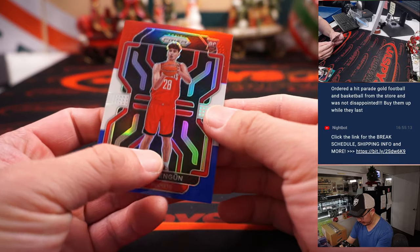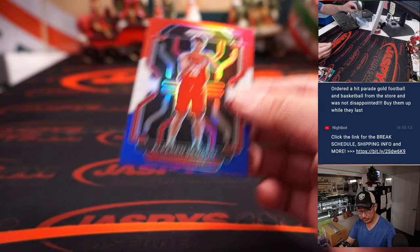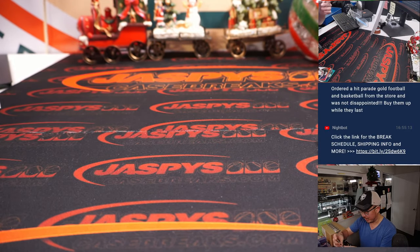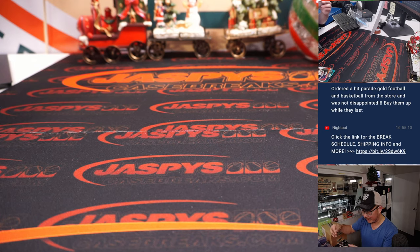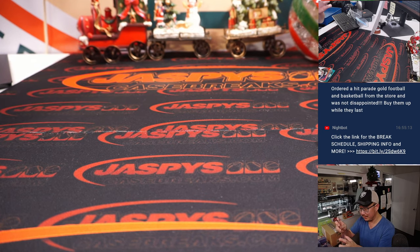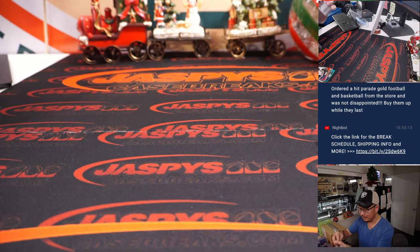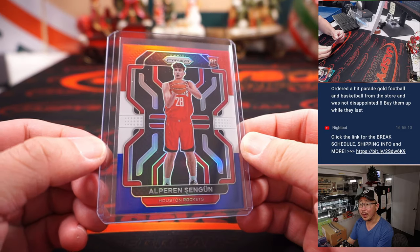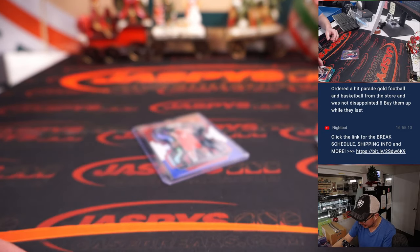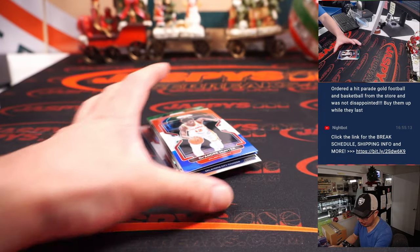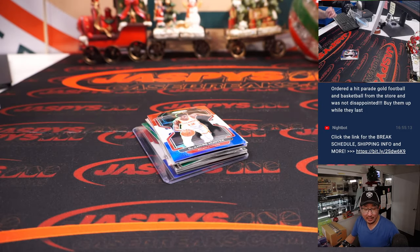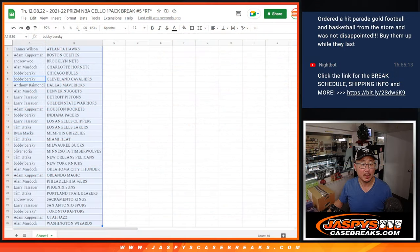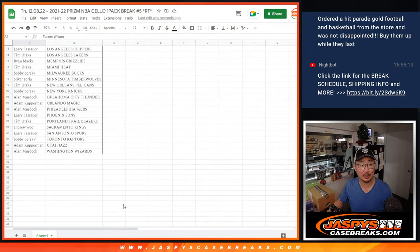All right, here's a rookie. Alperen Sengun. It'll be for Adam and the Rockets. I don't know what he's been up to, but hopefully he plays well this season. We're rooting for him and that card. All right, so nothing too crazy there, but the crazy part is who's going to win those number block spots.